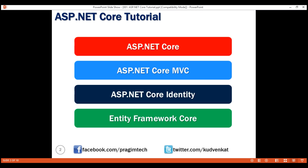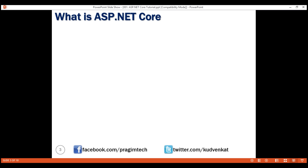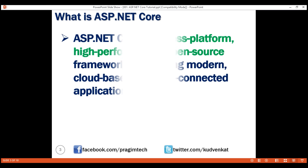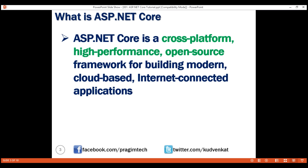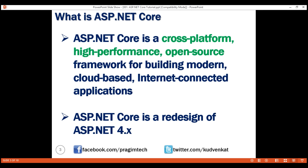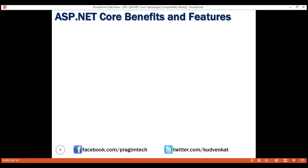What is ASP.NET Core and what are its benefits and features? ASP.NET Core is a cross-platform, high-performance, open-source framework for building modern, cloud-based, internet-connected applications. It's a redesign of the previous version of ASP.NET, that is ASP.NET 4.x. For this reason, ASP.NET Core was initially called ASP.NET 5 but then later renamed to ASP.NET Core 1.0. It has been redesigned from the ground up and offers several benefits and features.